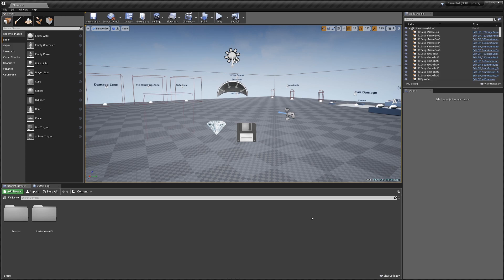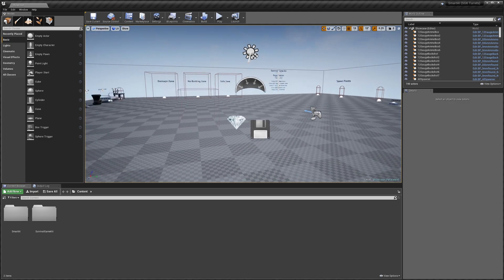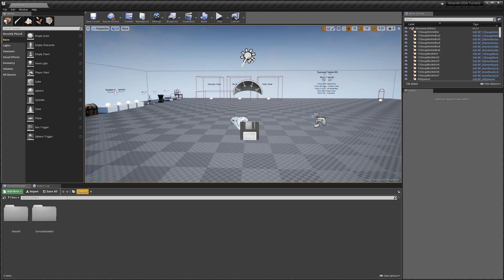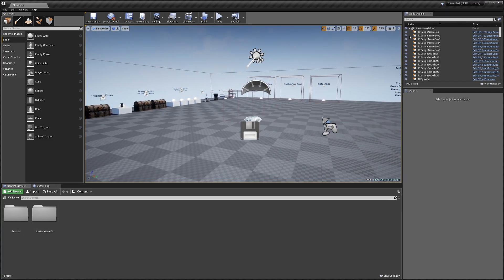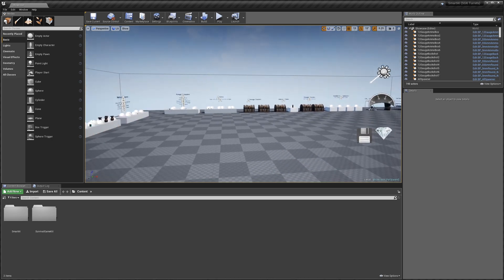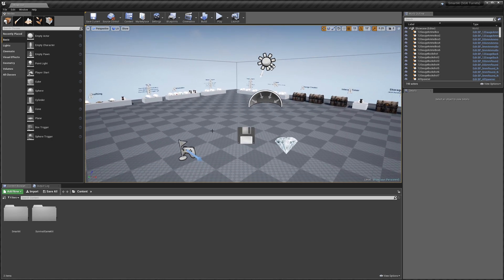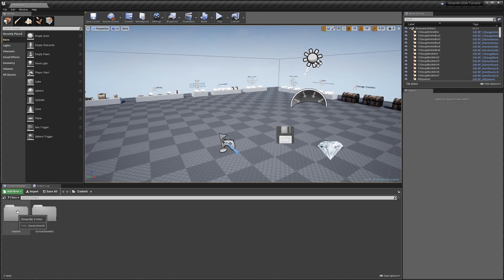Hey guys, today I'm going to be showing you how to add AI turrets to Survival Game Kit. This is a continuation from the Smart AI integration tutorial where we added Smart AI to Survival Game Kit. In this video I'm going to be showing you how you can make build parts that are the turrets from Smart AI.